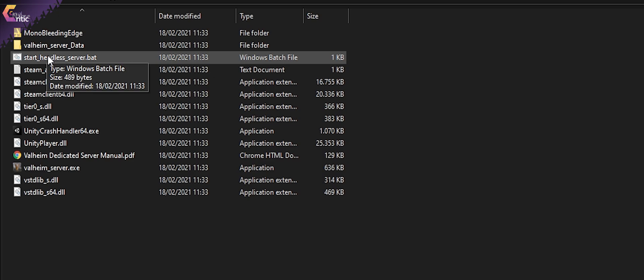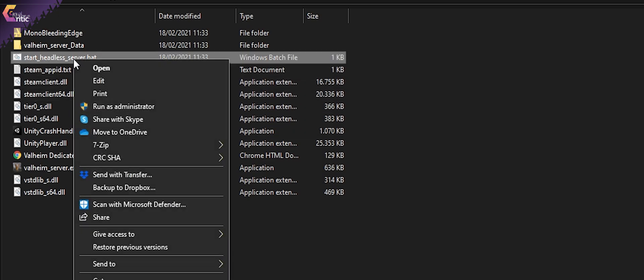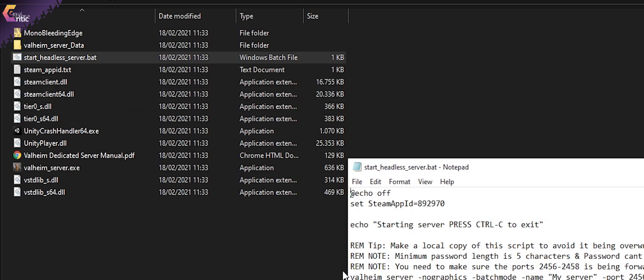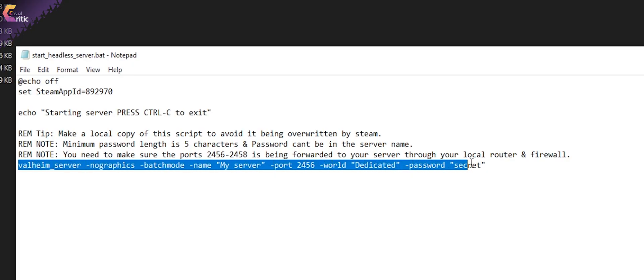There should be a file in there called start underscore headless underscore server dot BAT. This is the file we need to adjust. Right click it and select edit or open it with any text editor. At the bottom of the text, you will see Valheim underscore server dash no graphics dash batch mode. After that, you'll see a couple of important aspects and we need to change three of them.